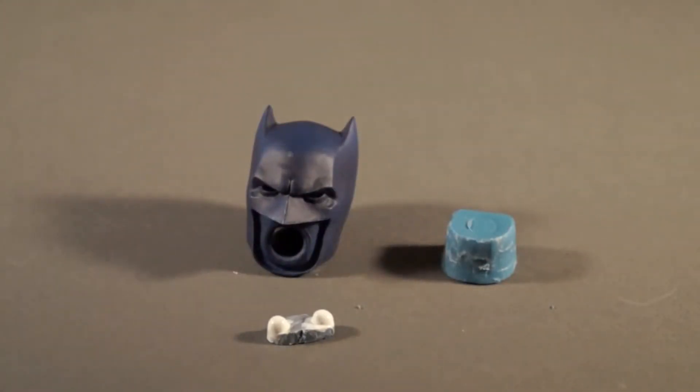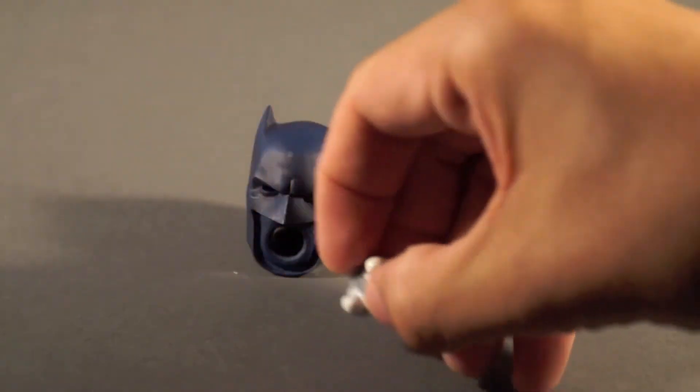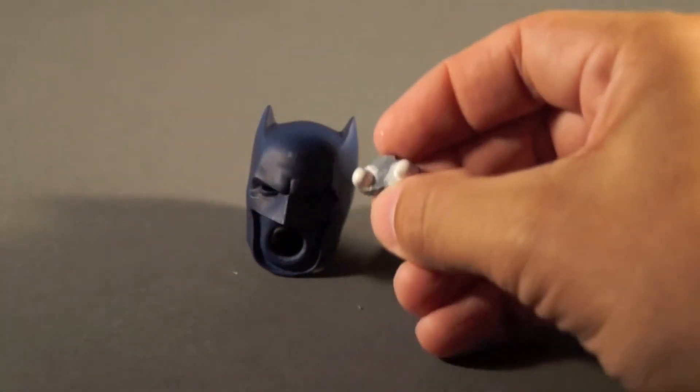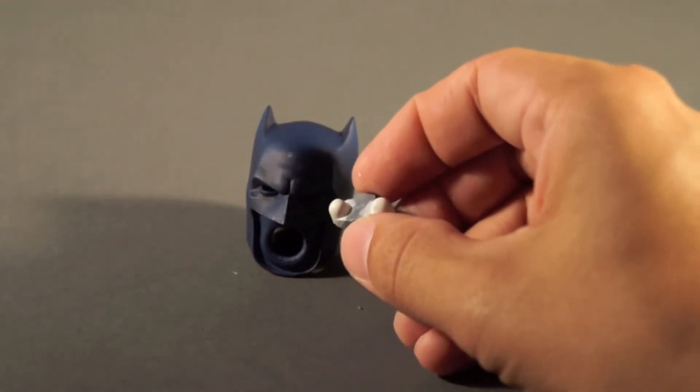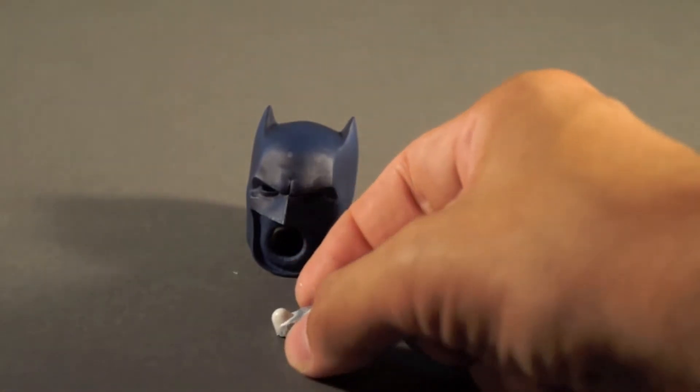Now when you go to reassemble, make sure that the little prong thing that's along the top of these two eyes is towards the top of the head. That's the way it's seated in the first time, so you want to make sure it's in that way again this time.